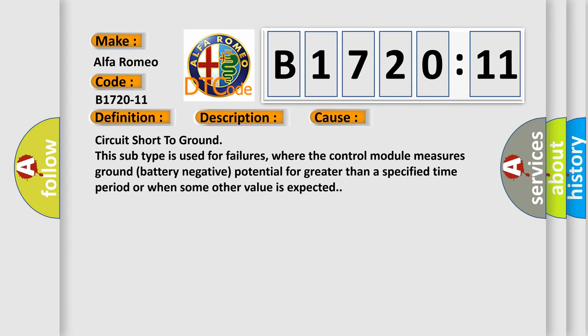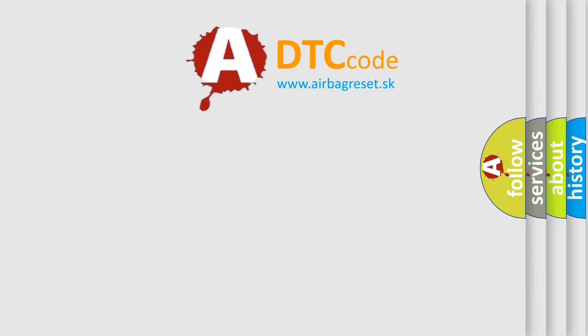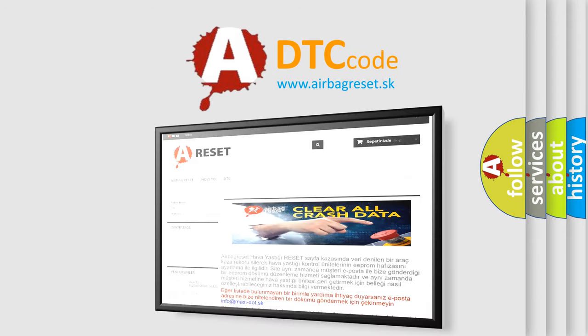This diagnostic error occurs most often in these cases: Circuit short to ground. This subtype is used for failures where the control module measures ground battery negative potential for greater than a specified time period or when some other value is expected.